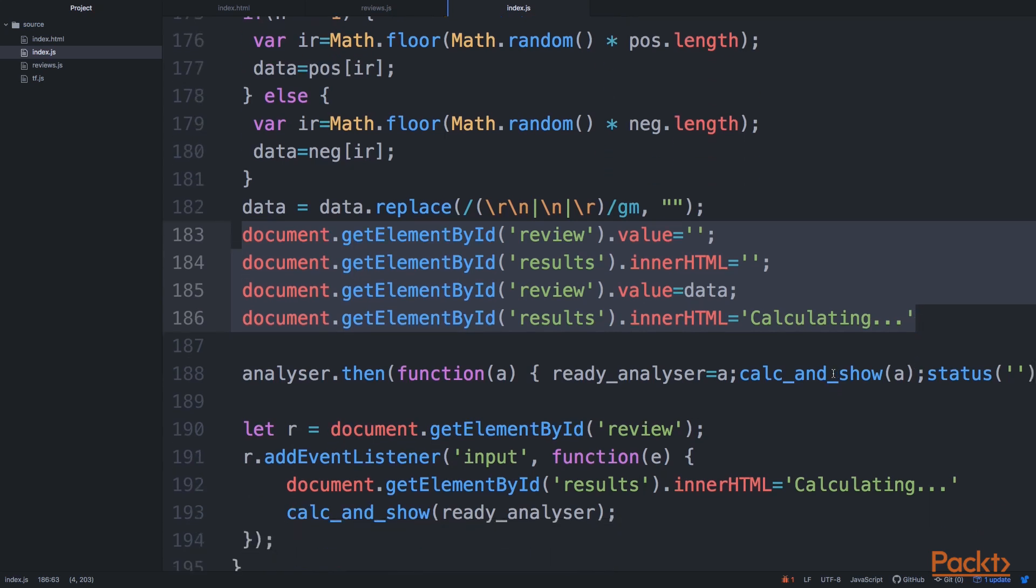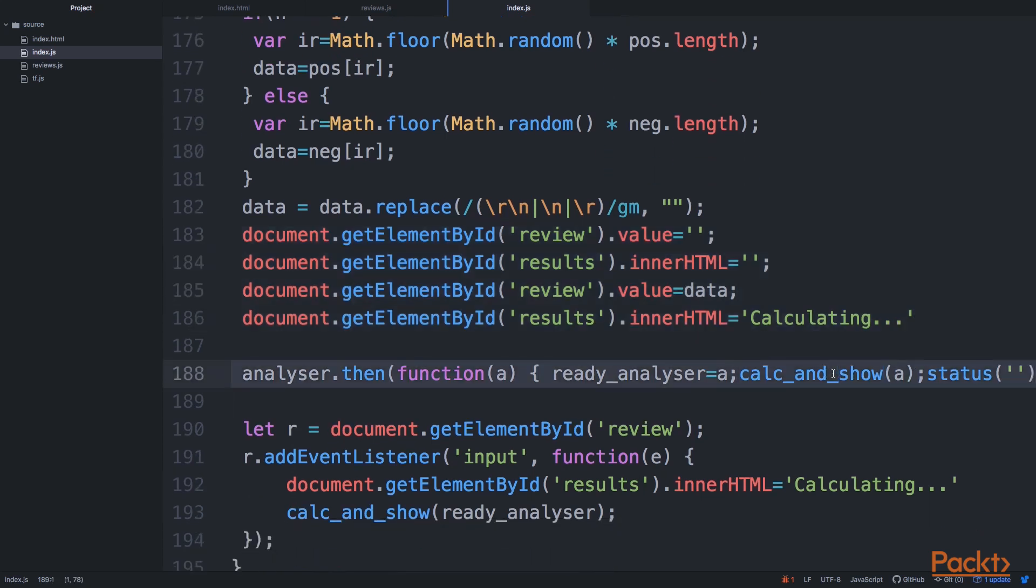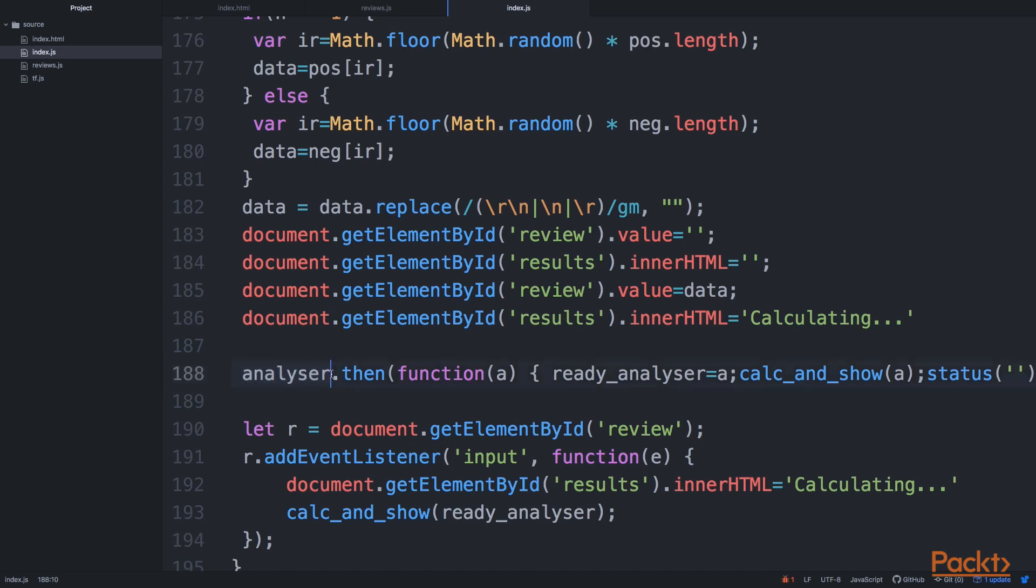And then the next step is that our main object that we'll be using for this text classification is called the sentiment analyzer. And we are waiting until it's initialized. And we can use the then function or then method on the analyzer.